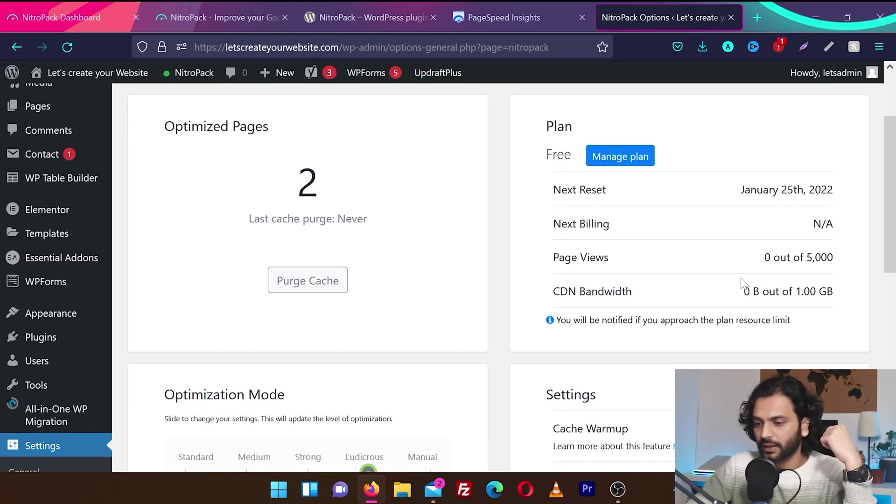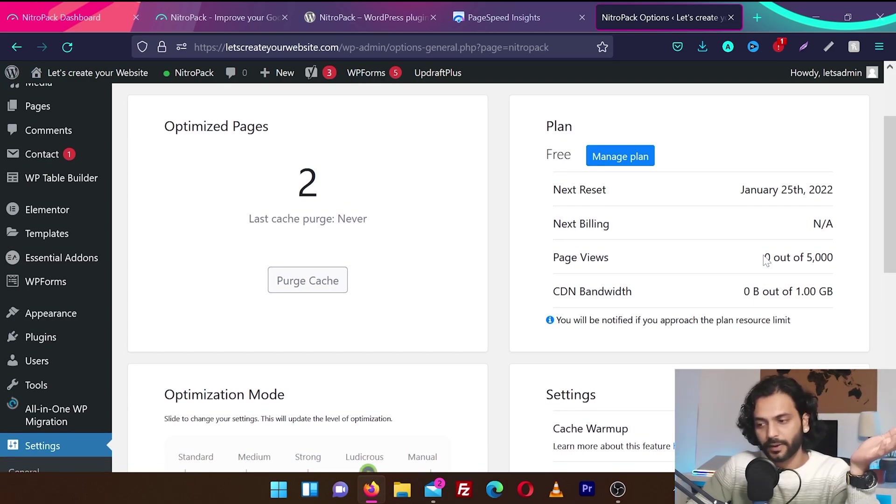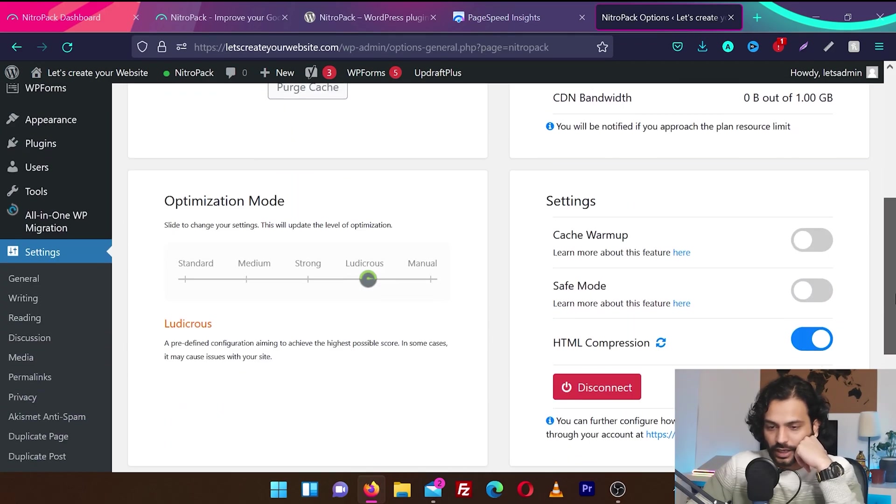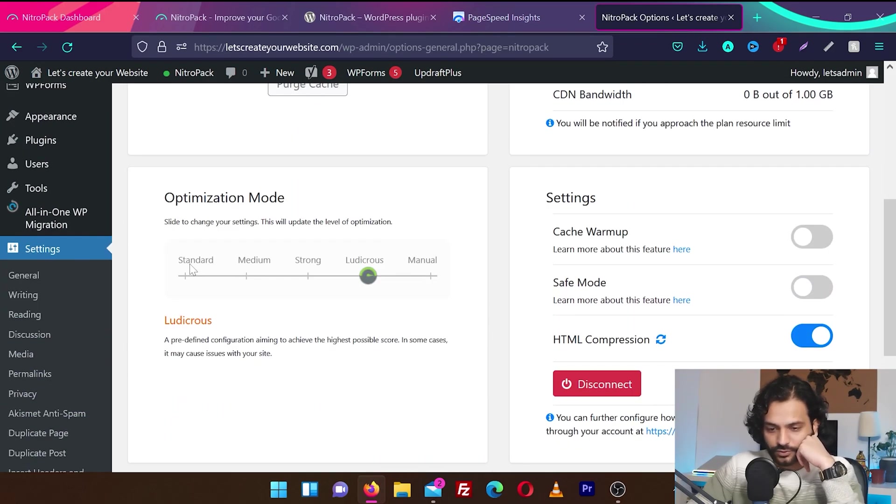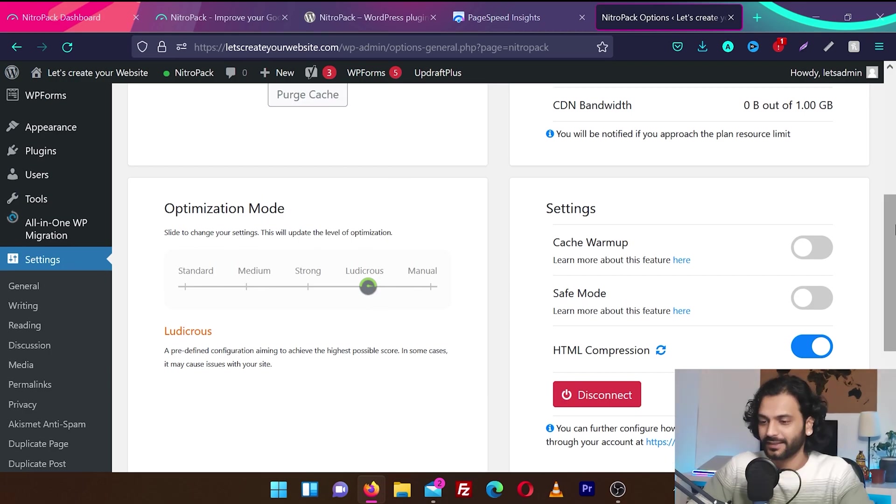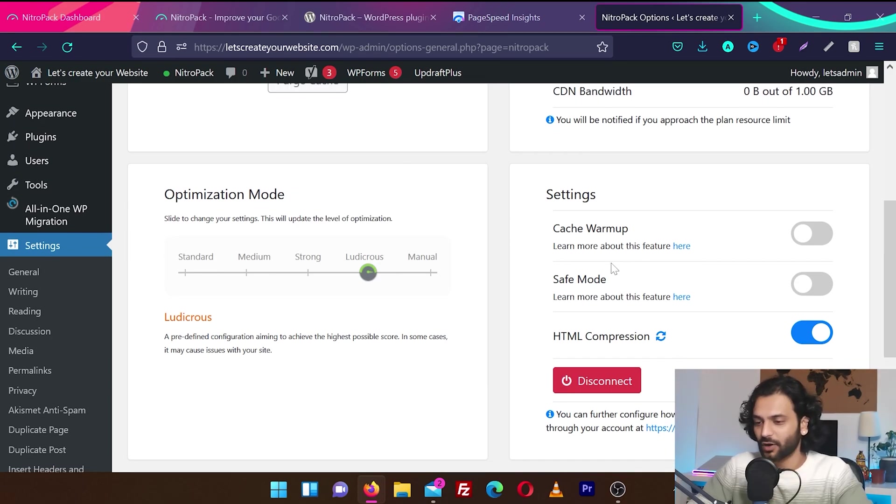And then there's some details about your plan. How much CDN you consumed and how much page views served by NitroPack. And let's see what else they have. Optimization mode: standard, medium, strong, ludicrous, manual. Wow, ludicrous. Looks super amazing.